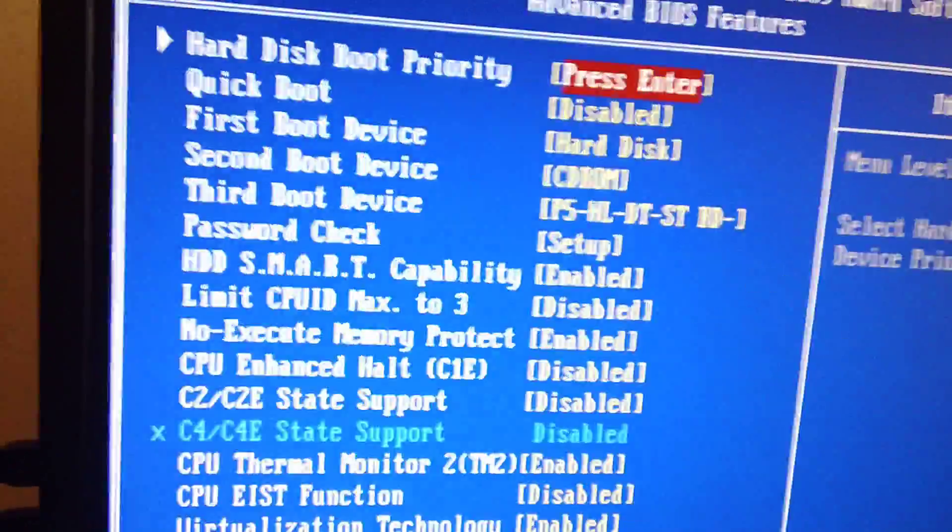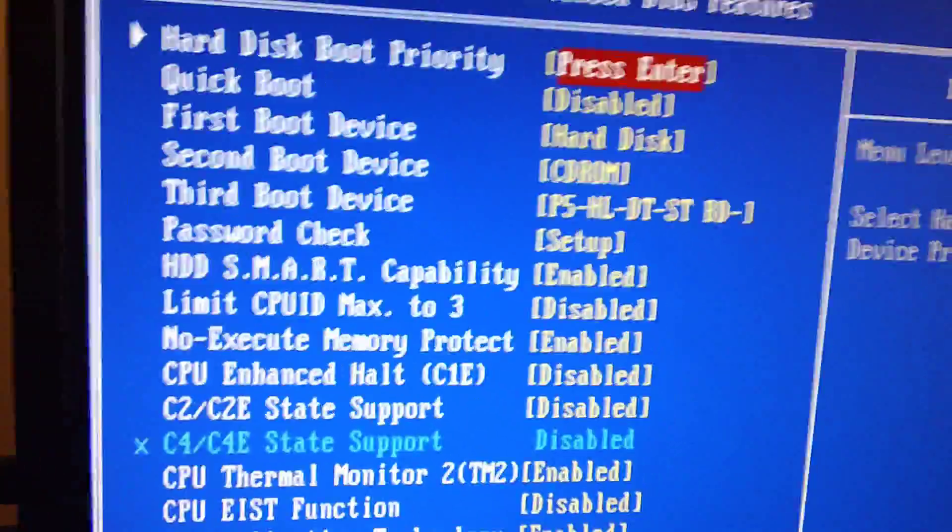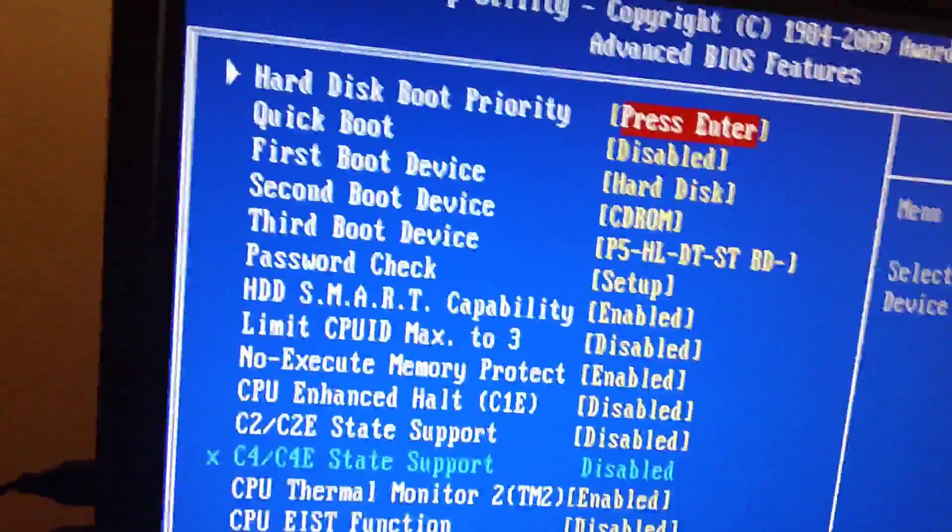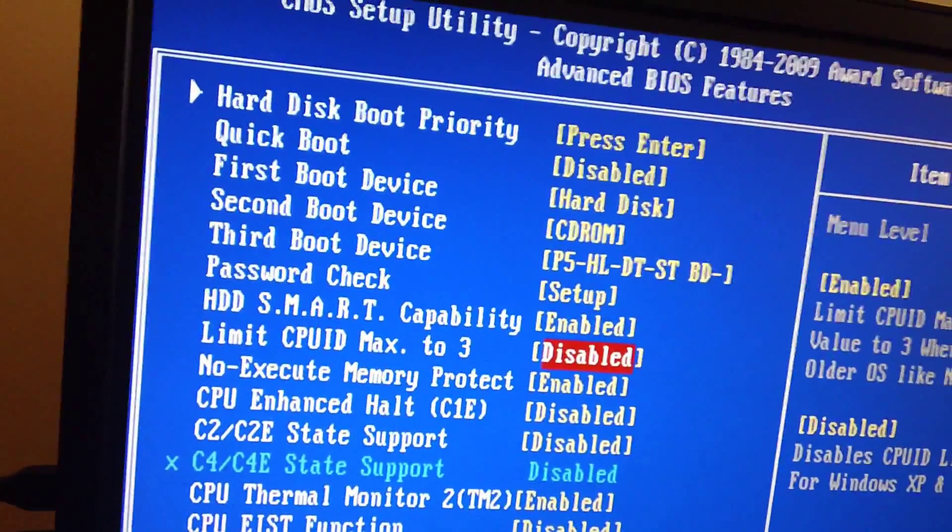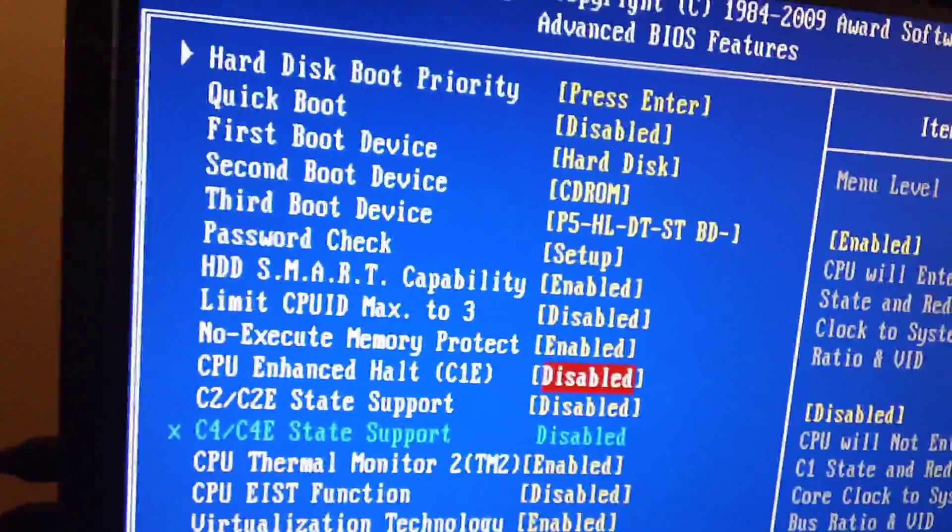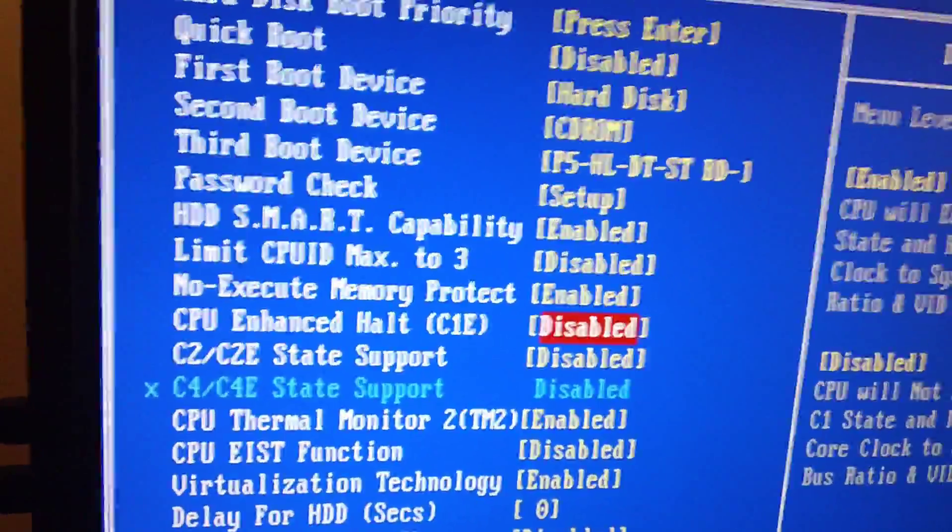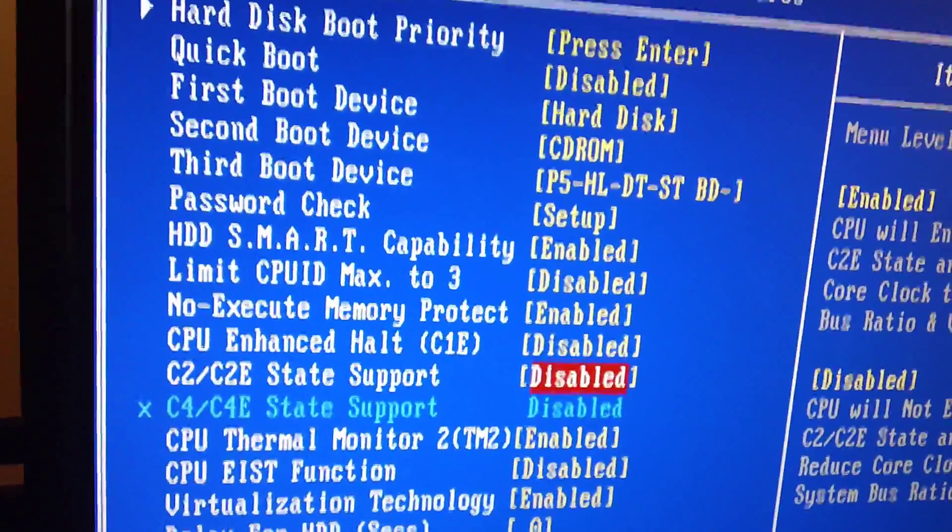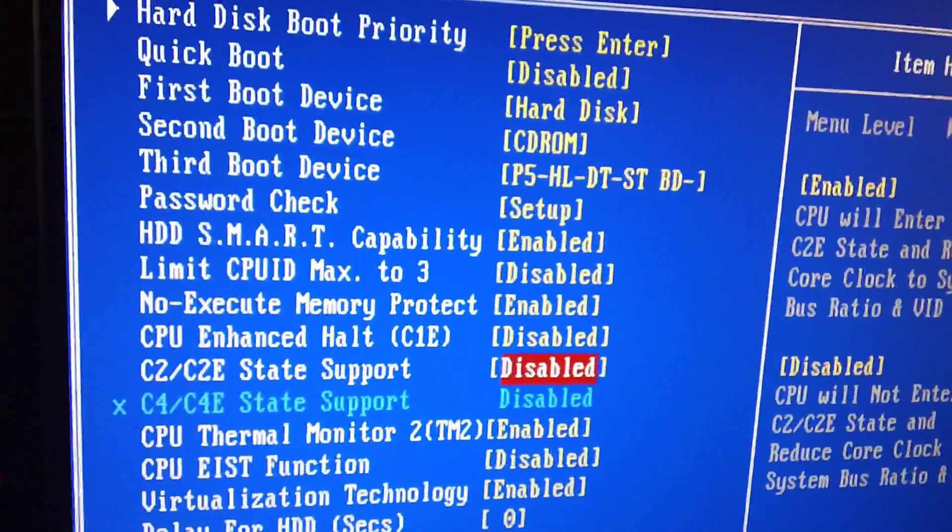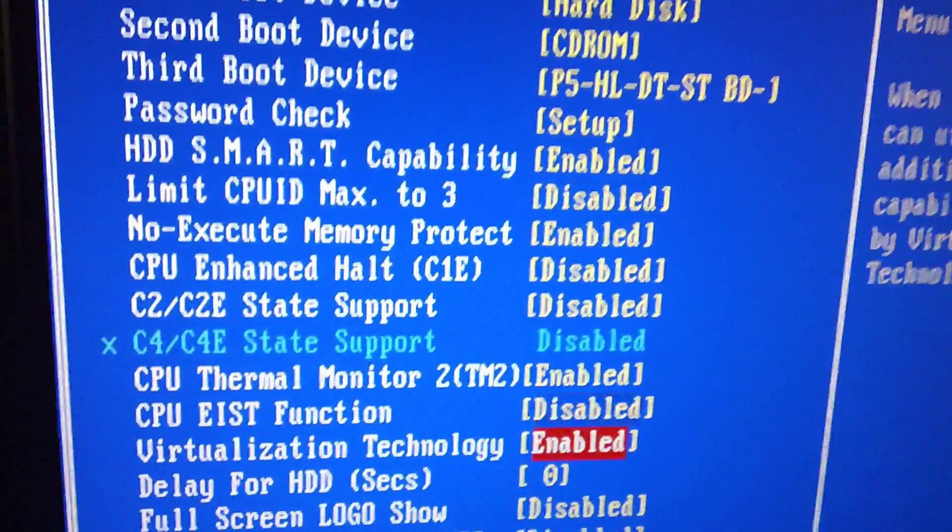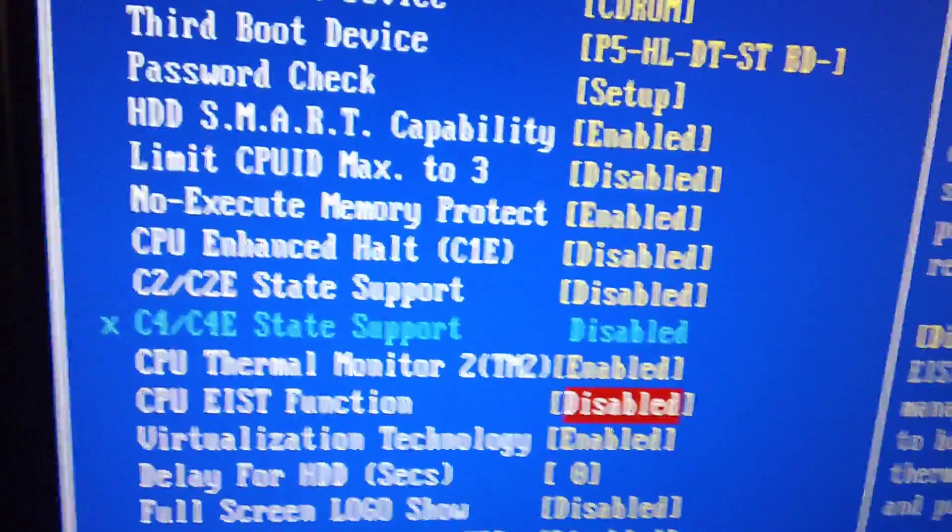Now let's go to the advanced BIOS features. There's a lot of things that are disabled by factory, but I want to show you what I did. So let's go down to here. CPU enhanced HALT C1E. It's disabled. If you want to know what that is, check the description. I'll have all of that there. C2, C2E, state support, disabled.